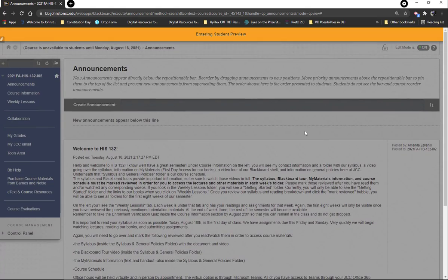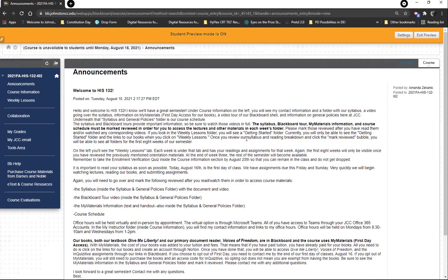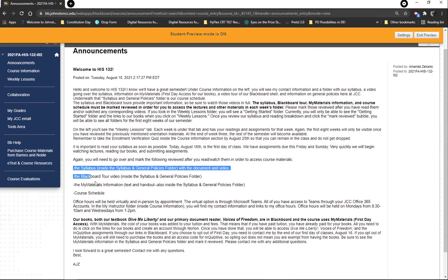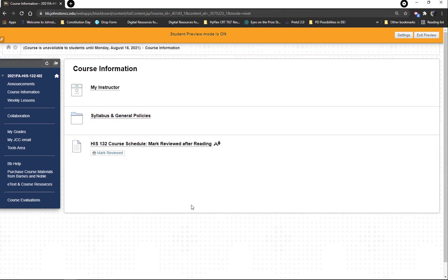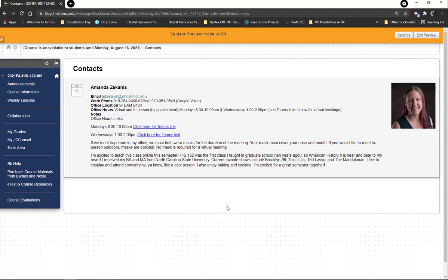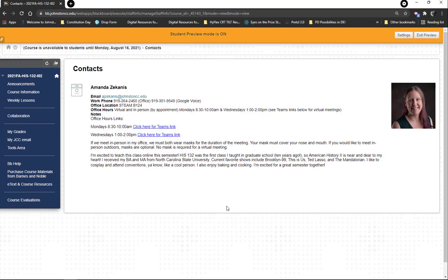Now what I'm going to do is enter student preview, because you have to mark some things reviewed in order to get access to your weekly lessons. After you've looked at this, the best place to go next is course information. In course information you're going to find the 'My Instructor' tab where you can see my office phone number, Google Voice number, email address, office location, and there's a little video you'll need to watch and mark reviewed.